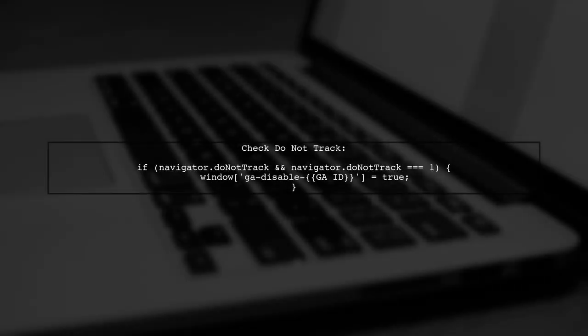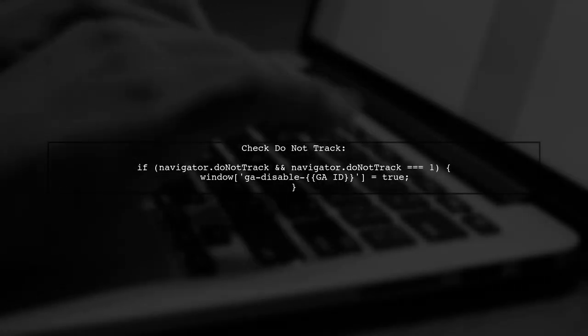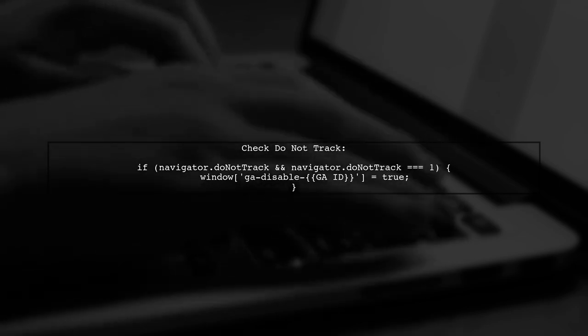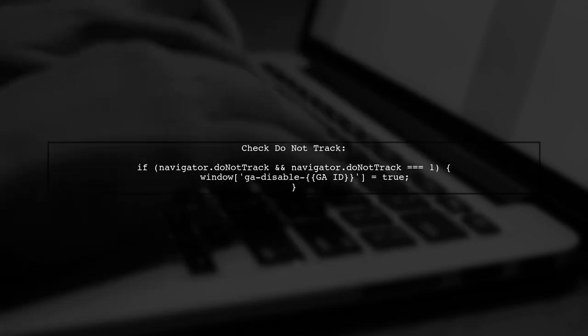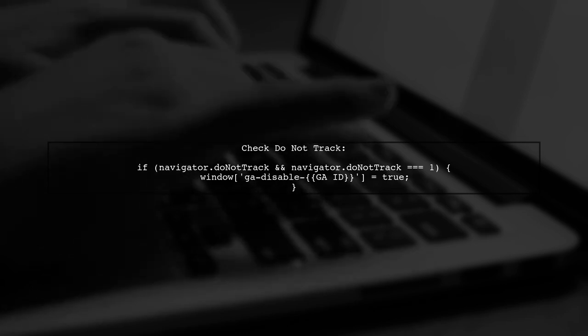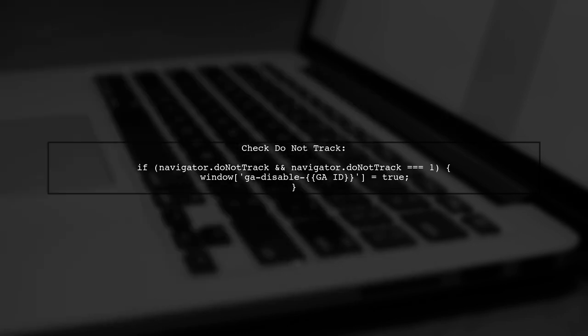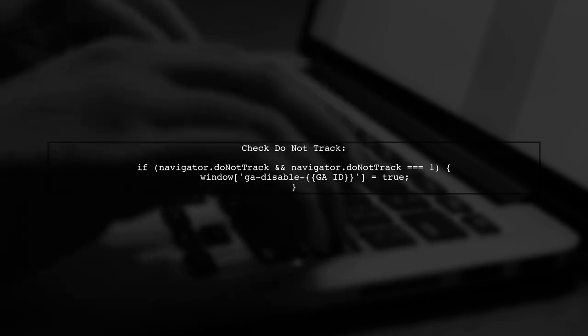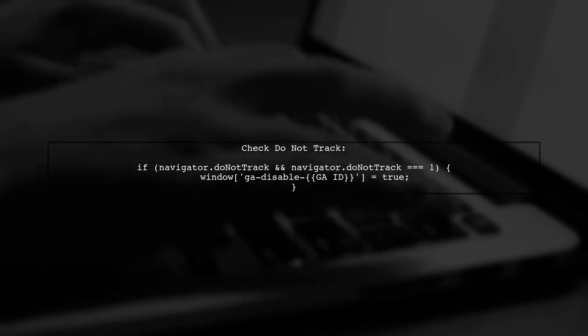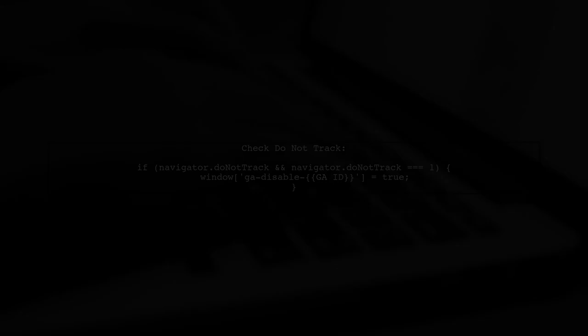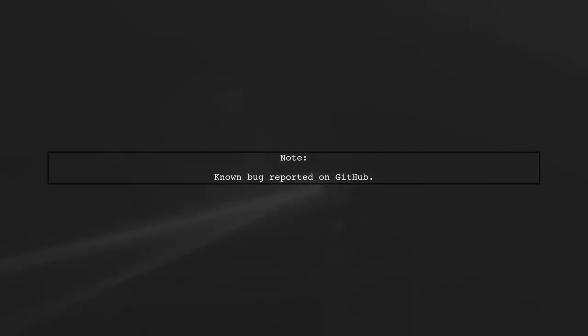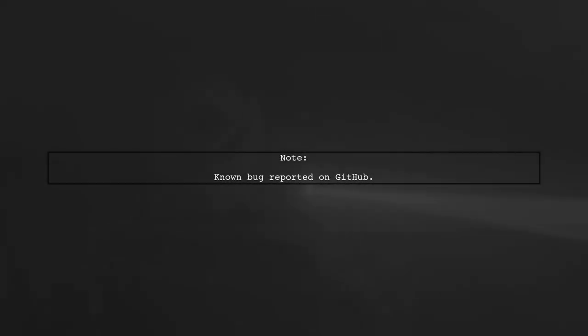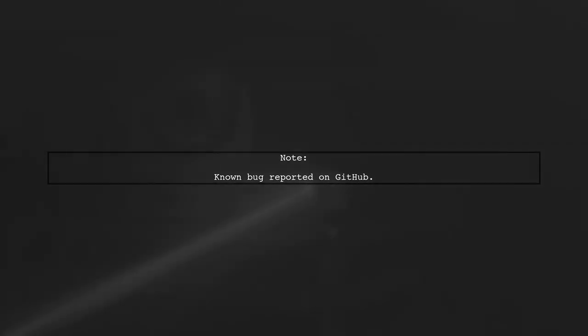You can also enhance the script by checking if the user has enabled the Do Not Track option in their browser. Keep in mind that there is a known bug in the Cookie Consent script, which you can find more information about on GitHub.